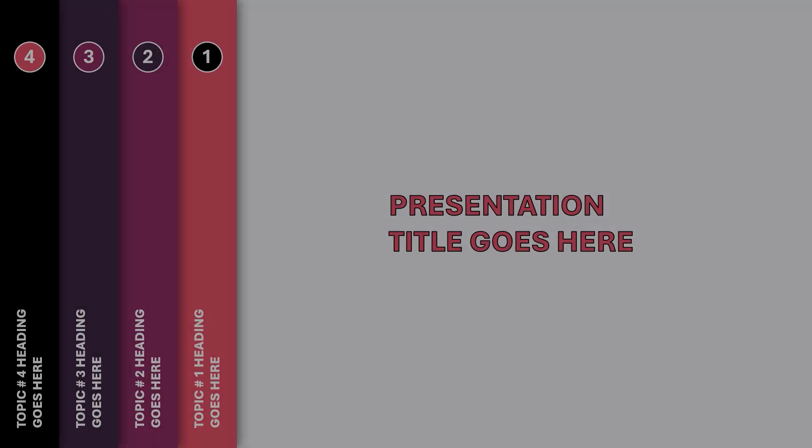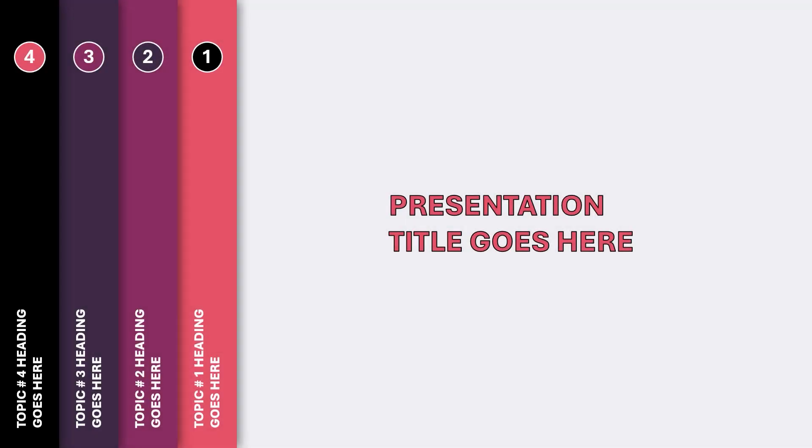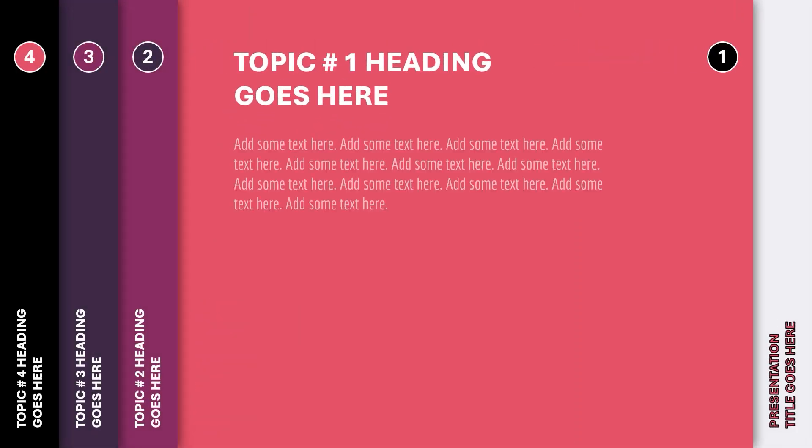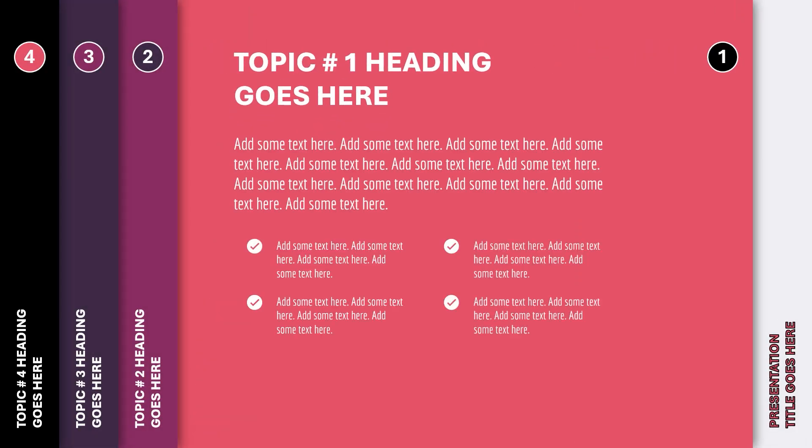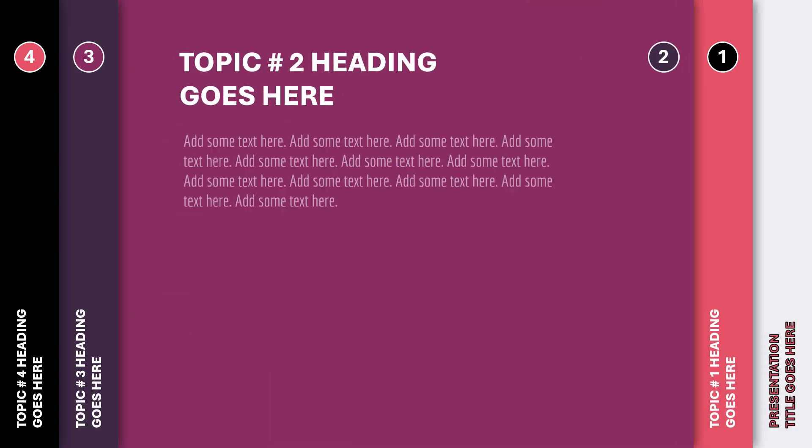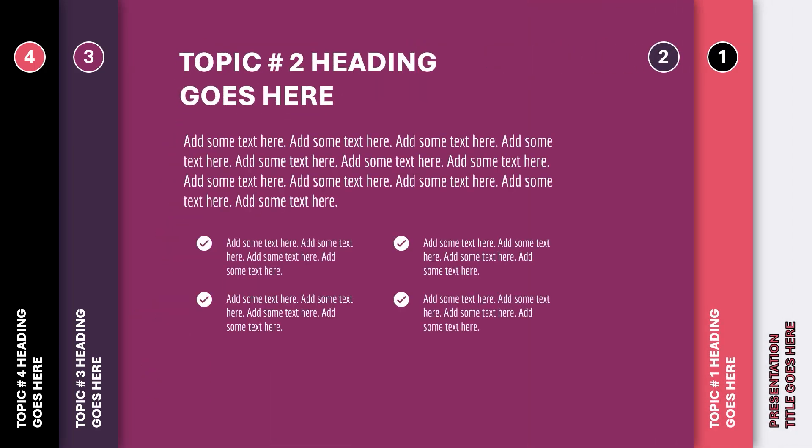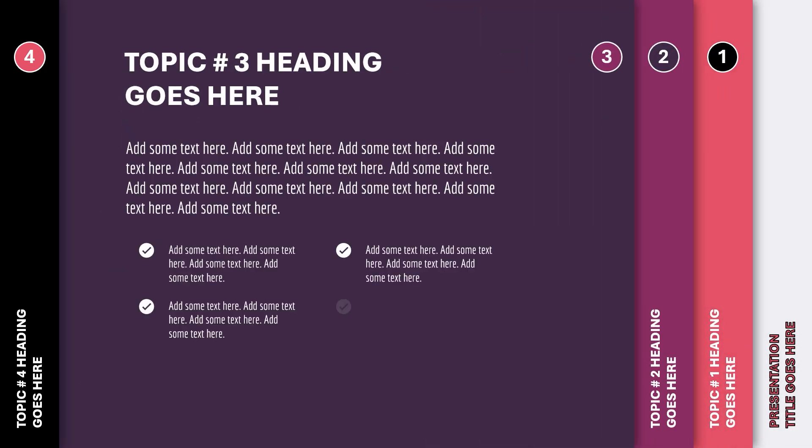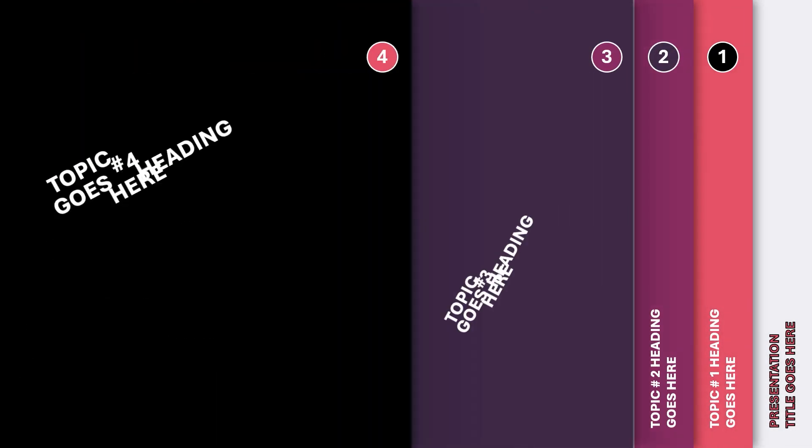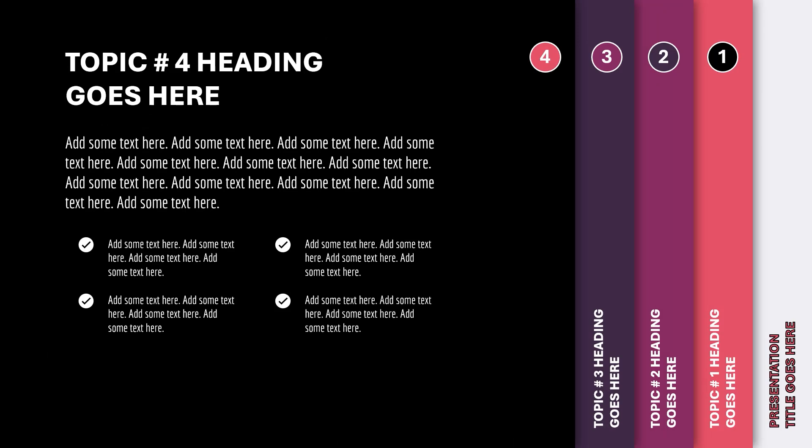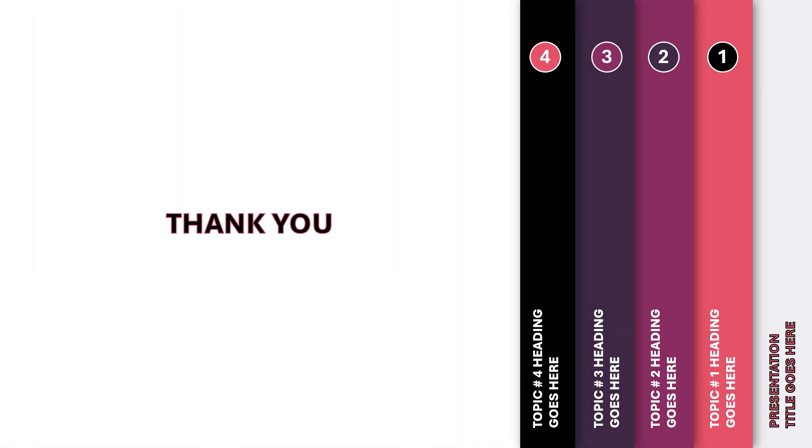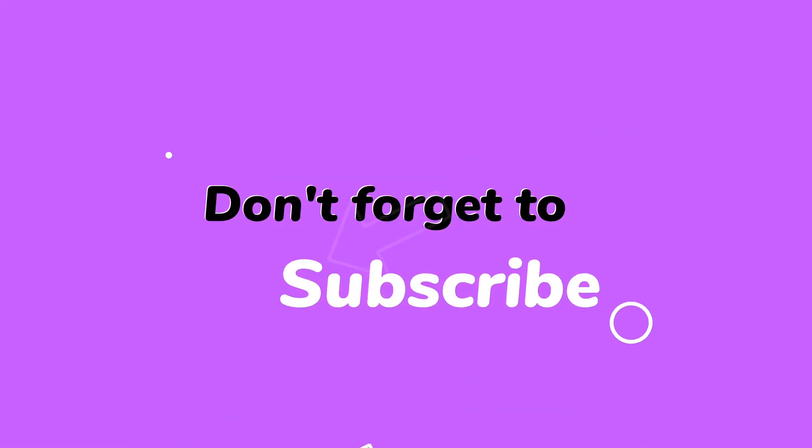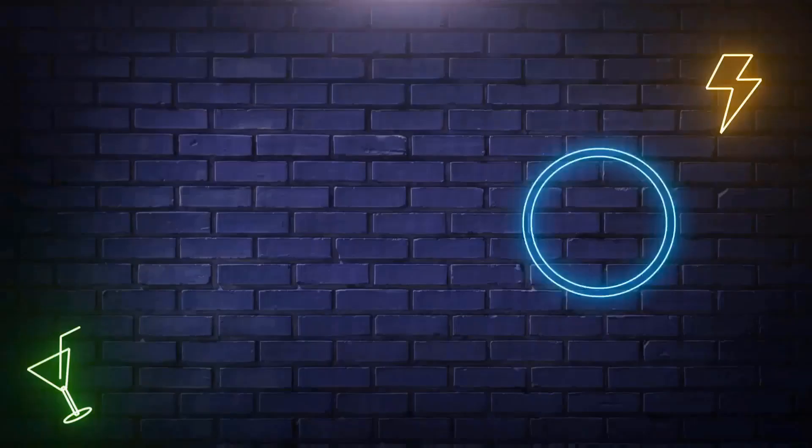So here is the final preview of this beautiful animation. Hope you all liked it, stay tuned for more such tutorials.